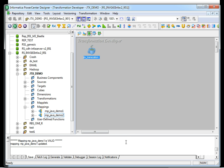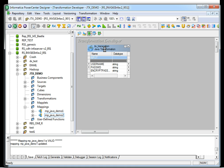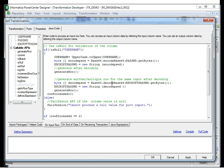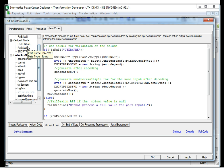Let's look at the usage of these APIs. I have a Java transformation. If you go to the Java code, I can use the IsNull method to verify whether the username is null or not. There are three input ports and three output ports configured in the Java transformation.